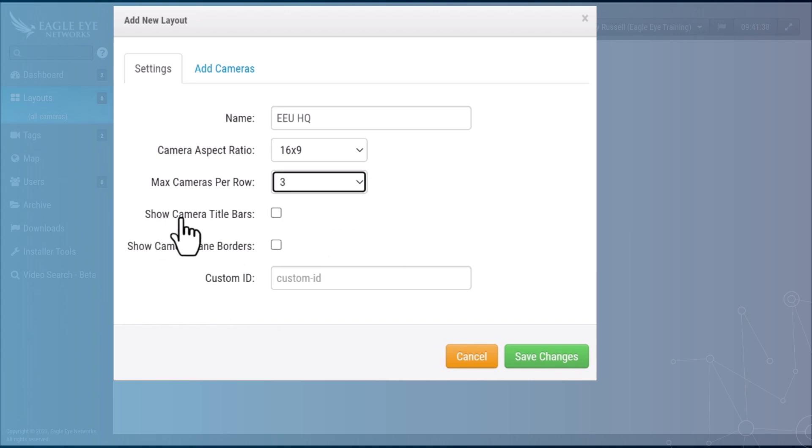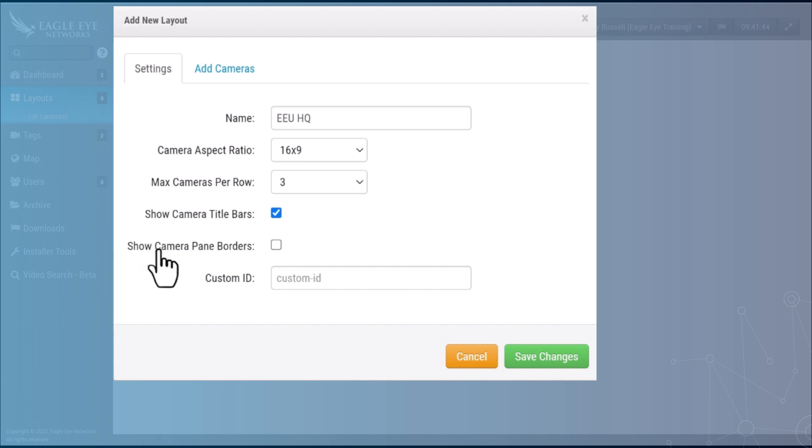Select whether or not you want to see the camera titles indicated on the layout screen, and then select whether or not you want to see a gray border around each individual camera pane.